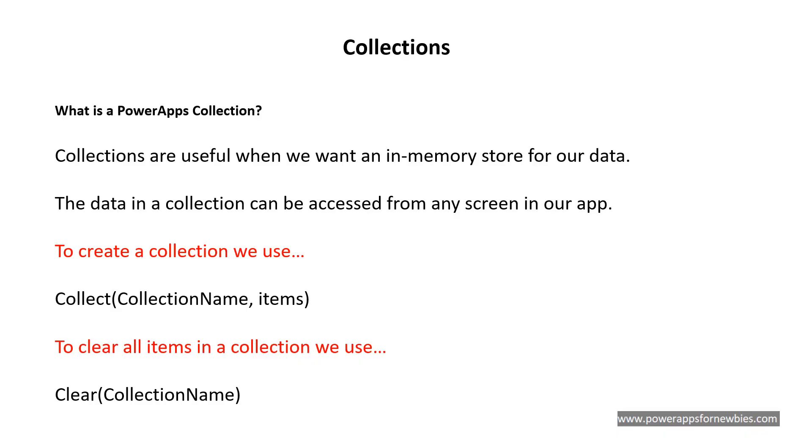In this video we're going to be talking about collections. So what is a PowerApps collection? Collections are useful when we want an in-memory store for our data, and the data in a collection can be accessed from any screen in our application.